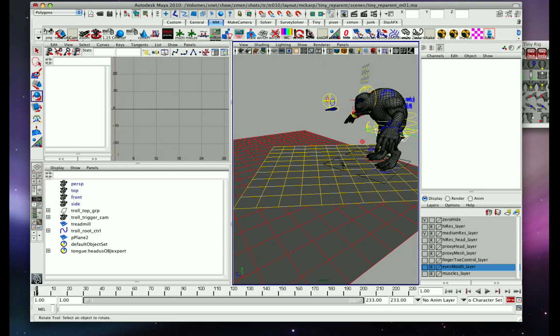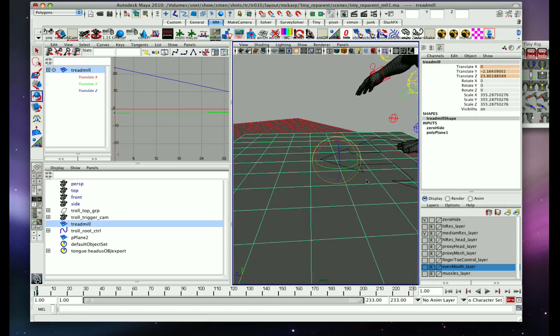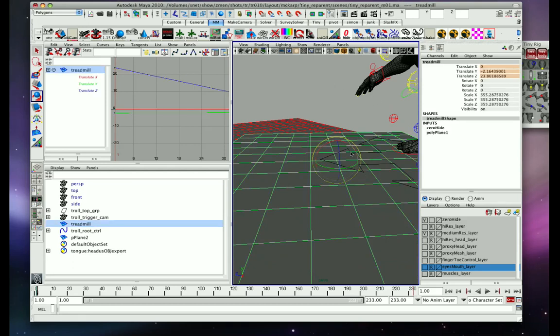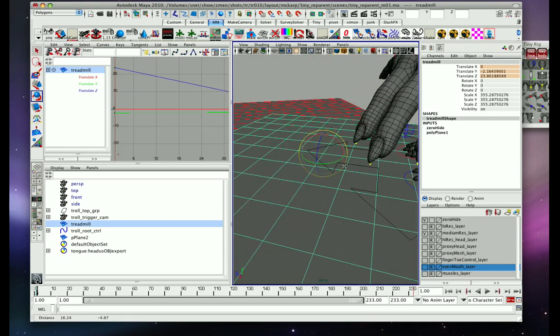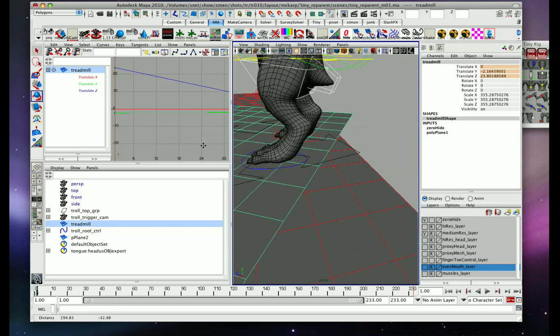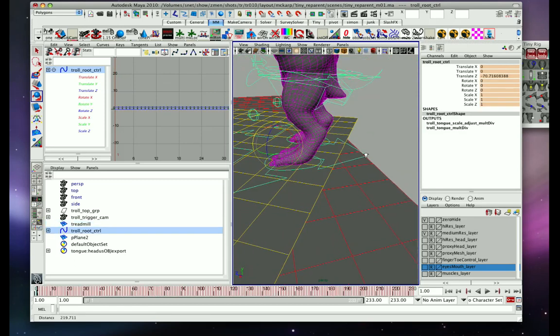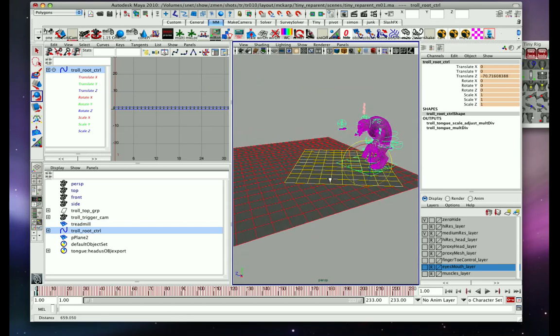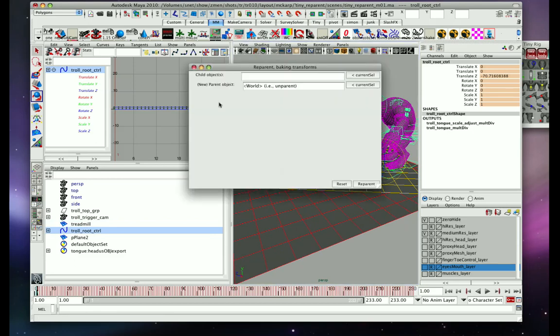So what we're going to do is that we're going to take this node here, which is the master for the character, and then we're going to reparent it to the treadmill. So here's the Reparent tool. And the Reparent tool just does basic Maya parent constraints, locators, and bakes, but it automates a lot of different functions.